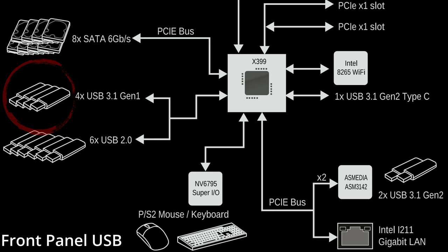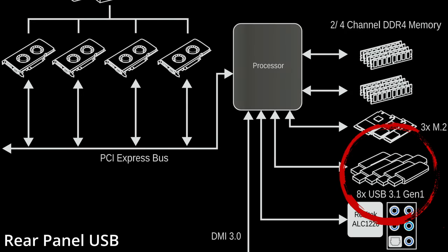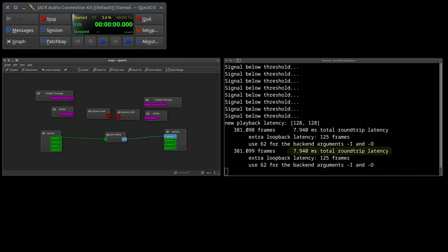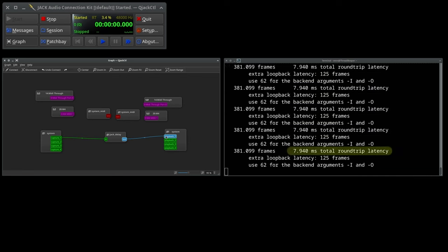What I'm going to do now is plug the M4 into a rear panel USB port that connects directly to the CPU. When we reconnect our Capture and Playback ports to Jack Delay, we get 7.9 milliseconds. A 3.64 milliseconds reduction in our roundtrip latency. Free life hack.